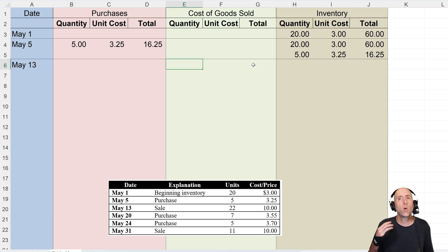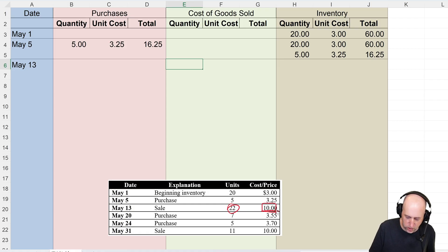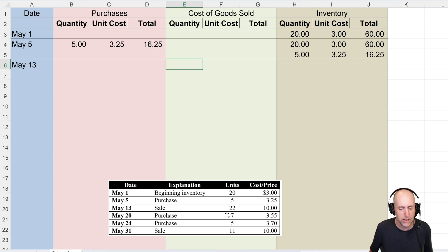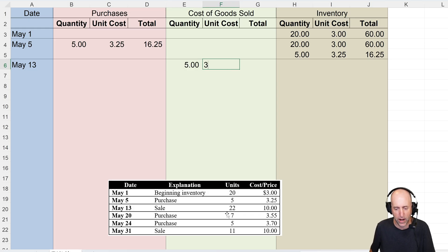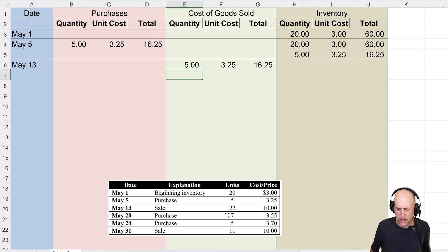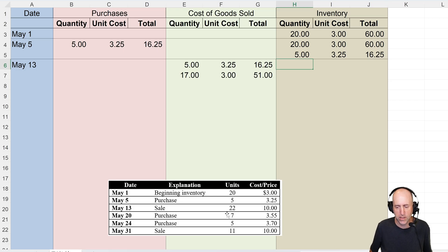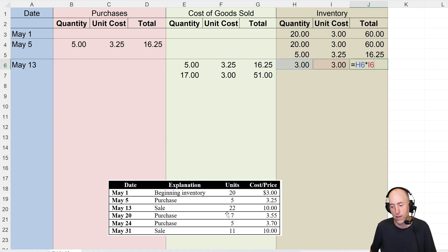On May 13th we make a sale. LIFO says we sold our most recently purchased stuff first. I sold 22 units — we don't worry about the sales price, that's revenue; we're interested in cost of goods sold. So which 22 units did I sell? I must have sold the newest inventory first: 5 at $3.25 for $16.25, then 17 of the original 20 at three dollars, which is $51. That leaves me with 3 units at three dollars. If you got that step, you pretty much have LIFO dialed.